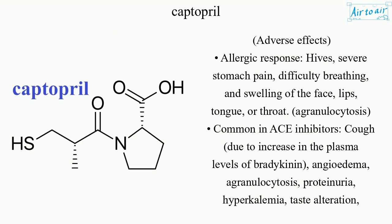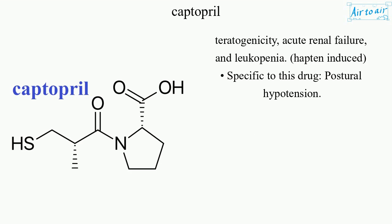Adverse effects include: allergic response — hives, severe stomach pain, difficulty breathing, and swelling of the face, lips, tongue, or throat. Agranulocytosis is common in ACE inhibitors. Cough is due to increase in plasma levels of bradykinin, angioedema, agranulocytosis, and proteinuria. Additional effects include hyperkalemia, taste alteration, teratogenicity, acute renal failure, leukopenia, hapten-induced reactions specific to this drug, and postural hypotension.